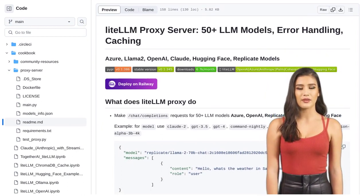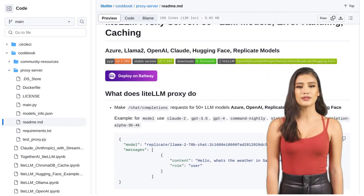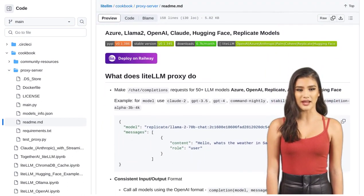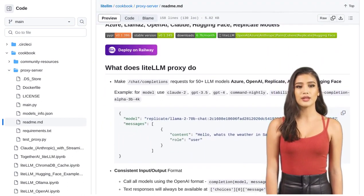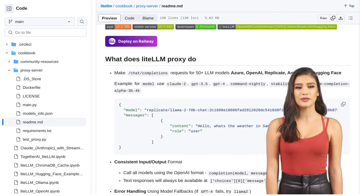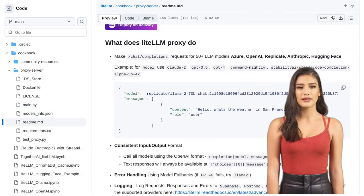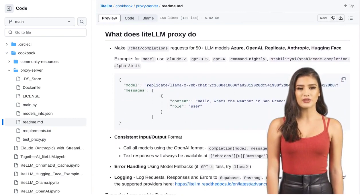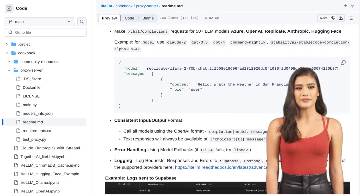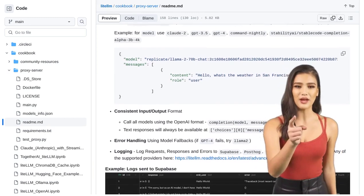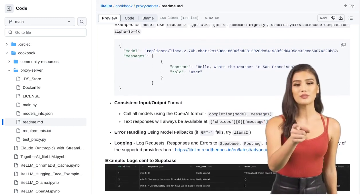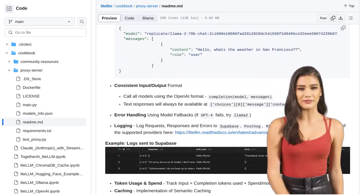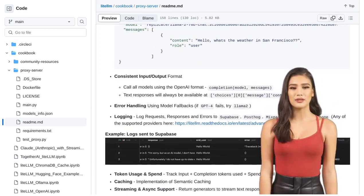What makes the Lite LLM proxy server so special? Well, it's packed with amazing features like error handling, caching, and even streaming capabilities. Say goodbye to messy and inconsistent input-output formats; this proxy server standardizes everything for you.